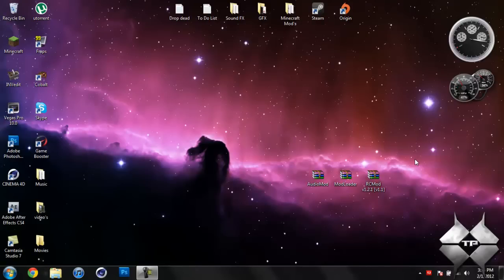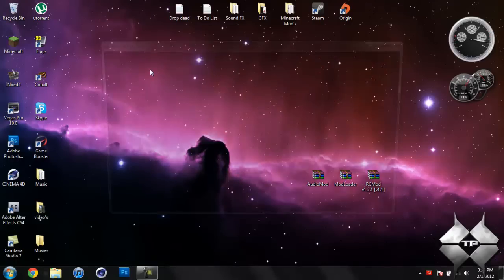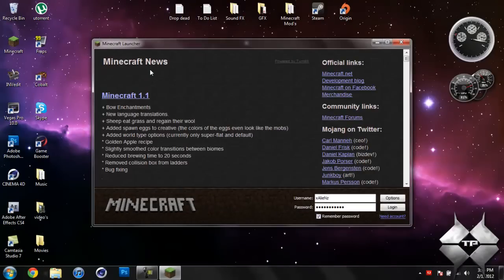What's up everybody? Tactical Productions 7 here back into the Minecraft mod tutorial. Today's mod tutorial will be on the RC mod and what this mod does is it adds an RC plane as well as an RC helicopter to Minecraft.